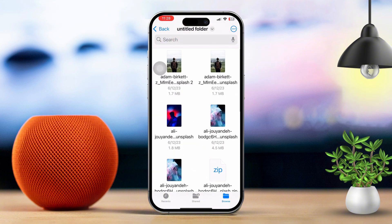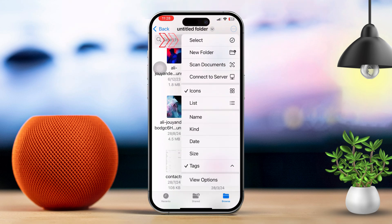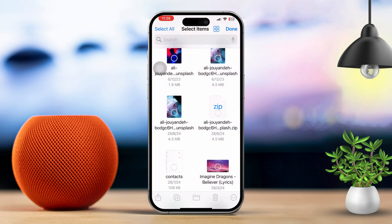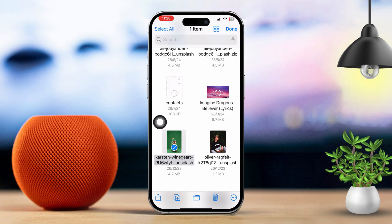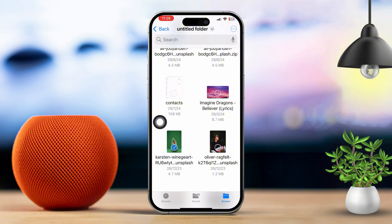Next, tap Select in the top right corner of the screen. Then tap on the file you want to delete — you can select multiple files if needed. Once you have selected the files, tap the trash icon, which is usually at the bottom of the screen.